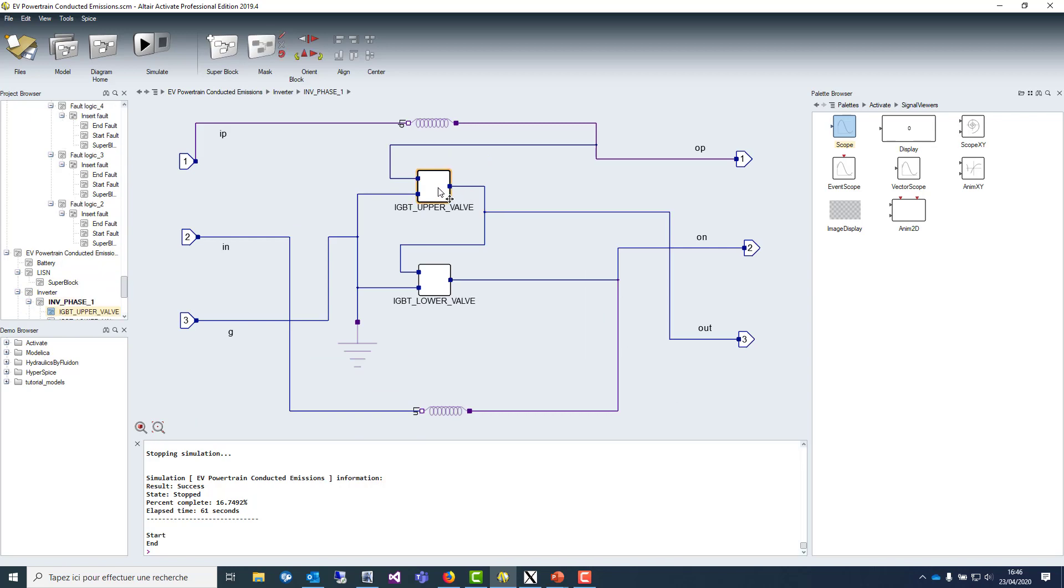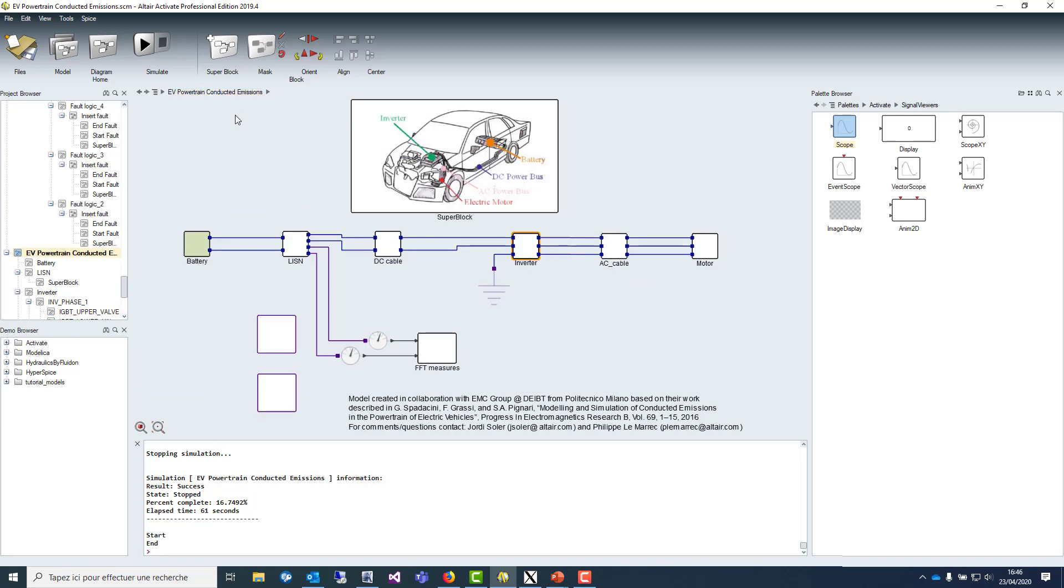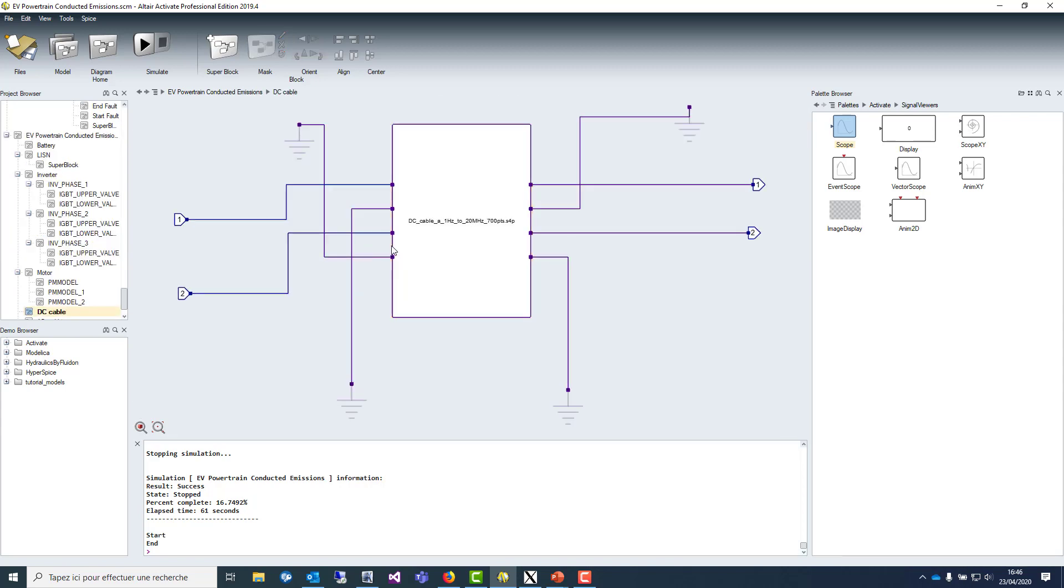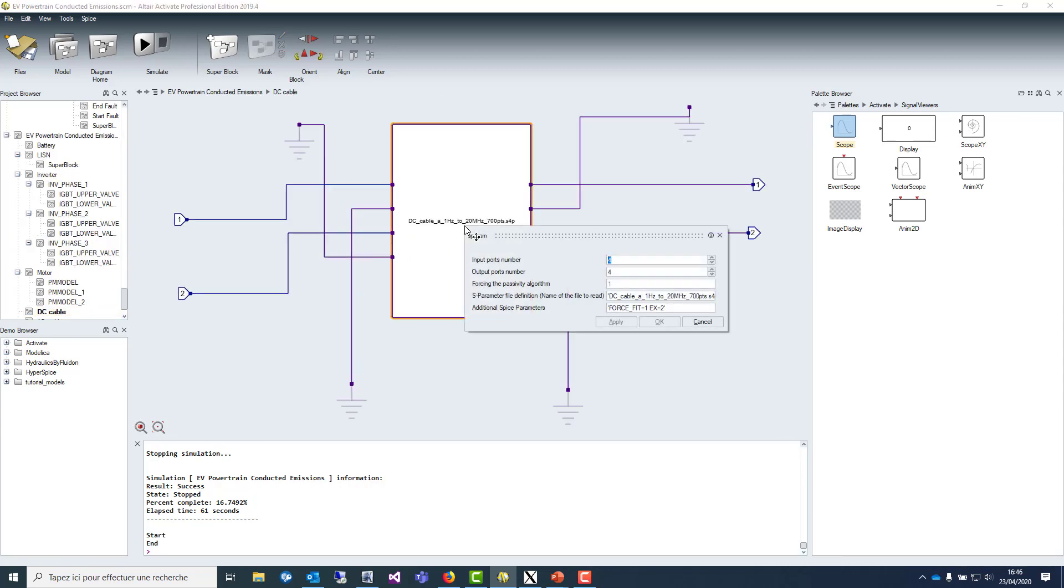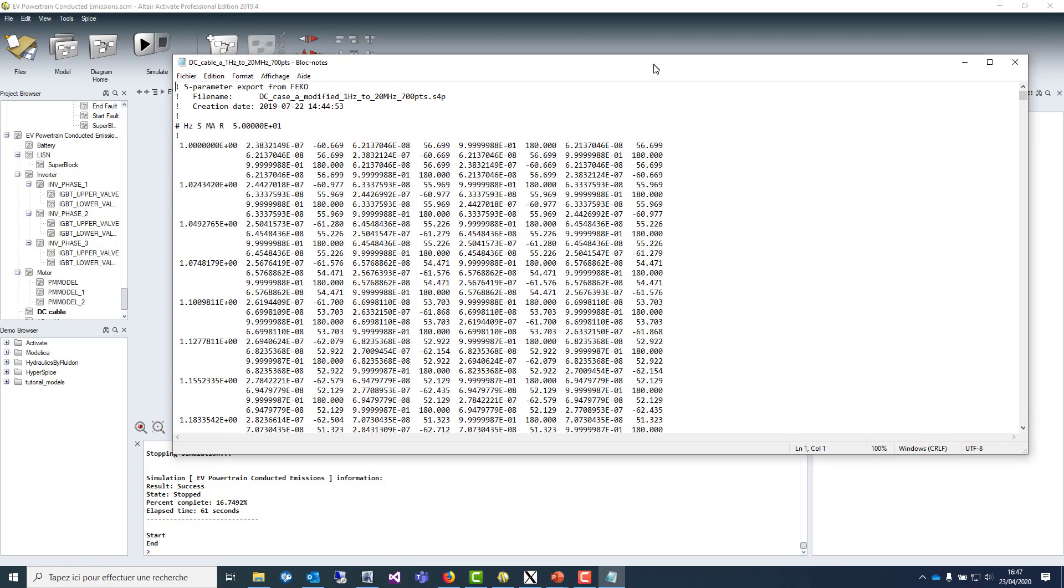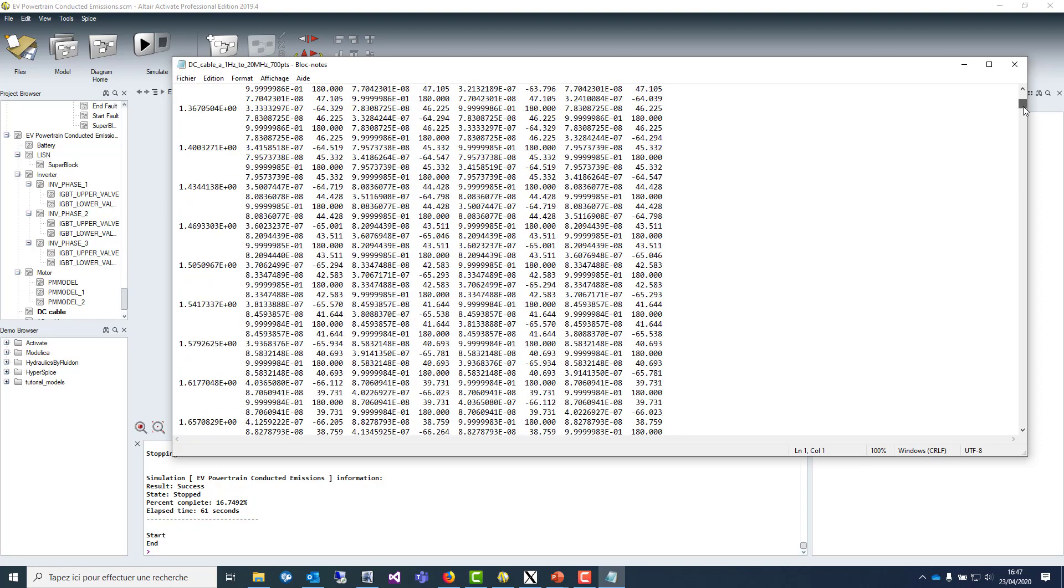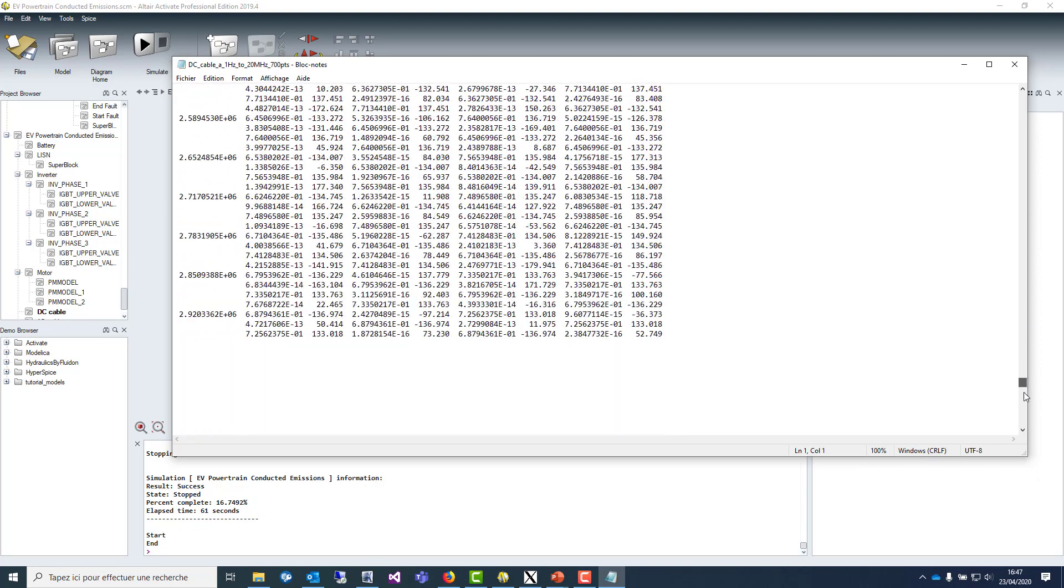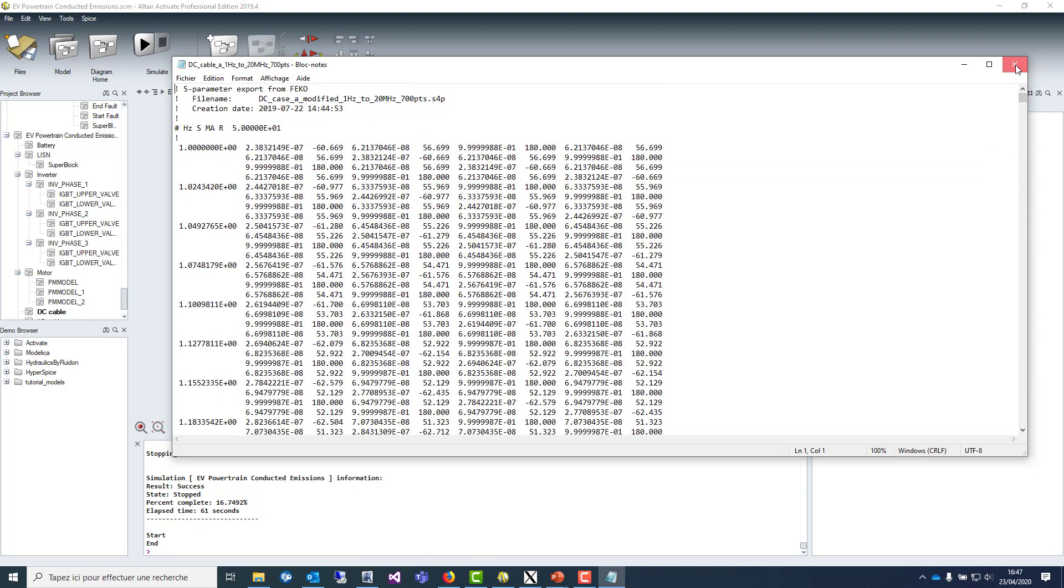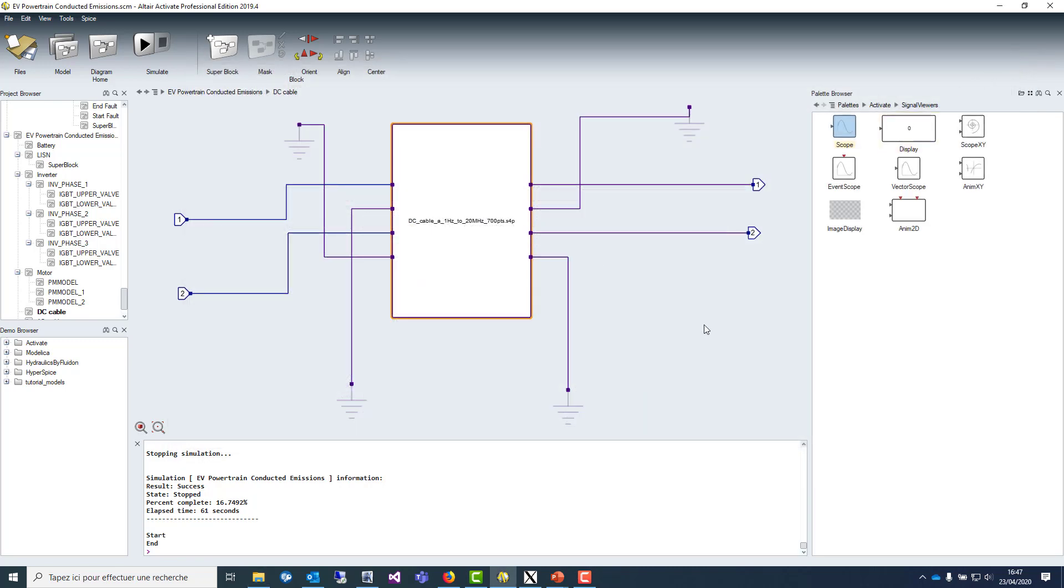And of course the motor at the final stage. The typical thing inside this model is that we are using a specific block which is defining scattering parameters. These parameters are coming from the simulation of an electromagnetic tool called FEKO, which is able to model the cable behavior of the car.